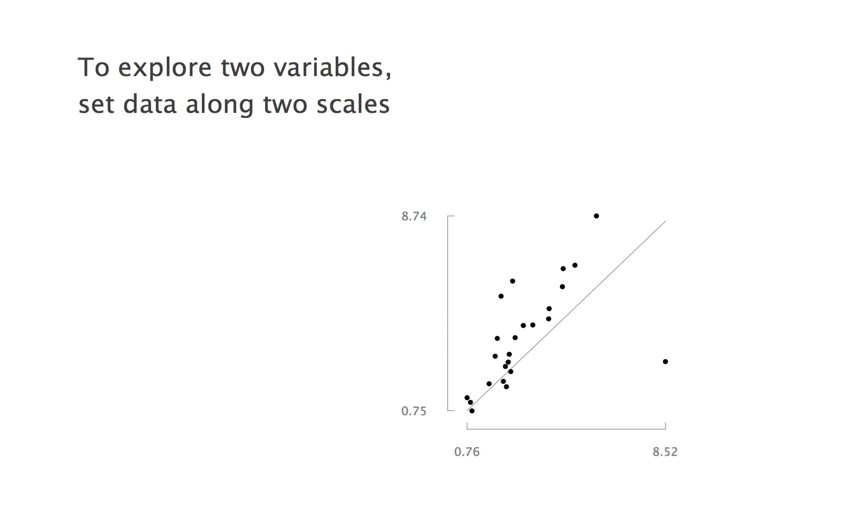Again, we readily spot the outlier, and we could keep the two one-dimensional graphs to show the distribution of each of the two variables.